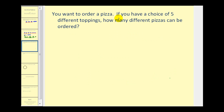Here you want to order a pizza. If you have a choice of five different toppings, how many different pizzas can be ordered? These problems can be tricky because of the wording. We have a choice of five toppings, but it doesn't say we have to put five toppings on each pizza. So we could select zero toppings for a cheese pizza, one topping, two toppings, three toppings, and so on, all the way up to five. The order in which we select the toppings doesn't affect the type of pizza, so these will be combinations.